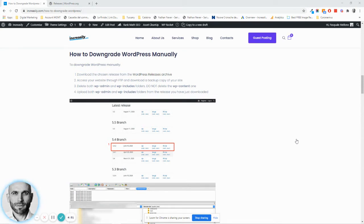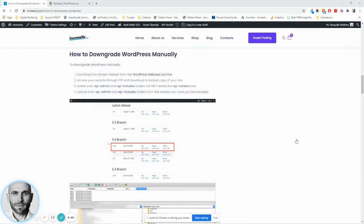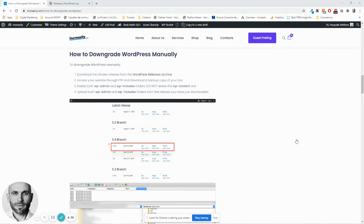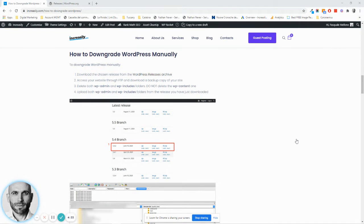There might be different reasons why you want to downgrade WordPress manually. One of the reasons could be because your theme or plugin is in conflict with the latest WordPress release core updates.